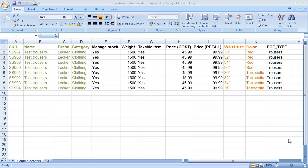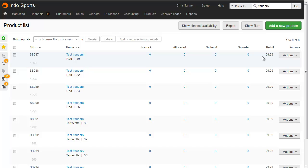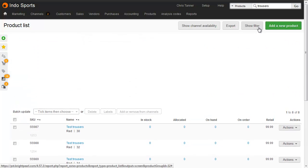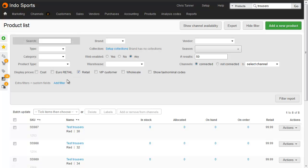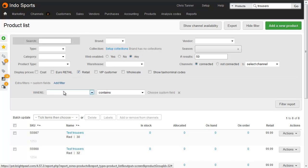The last thing we need to do is update these imported products so they've got a product type of trousers. We imported the value trousers into a custom field, which means we can simply filter the product list by that custom field.